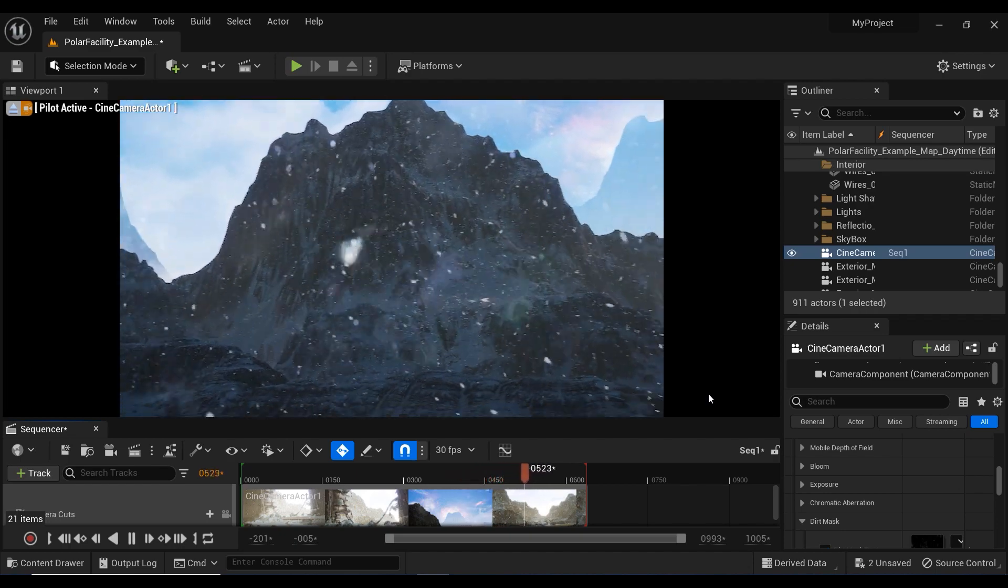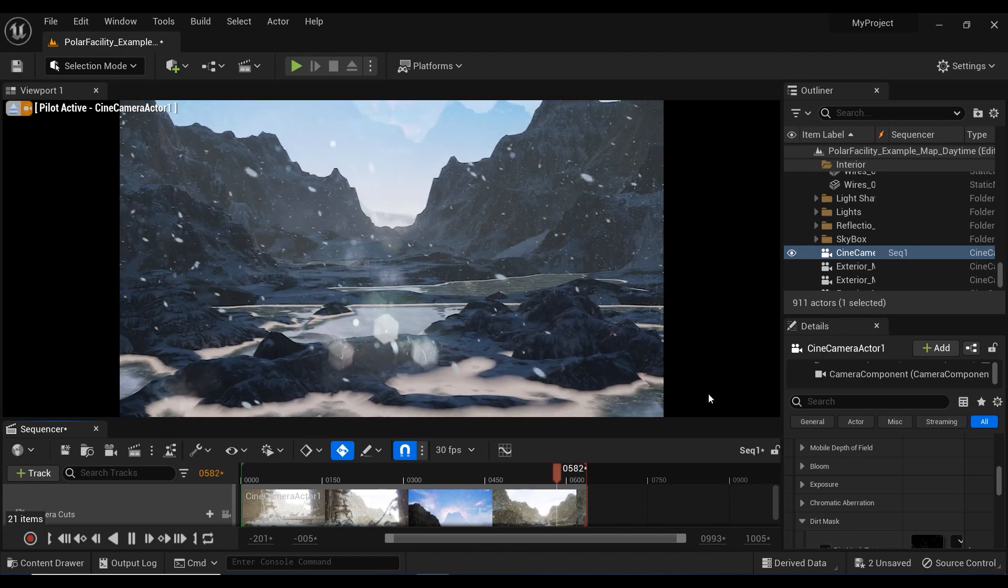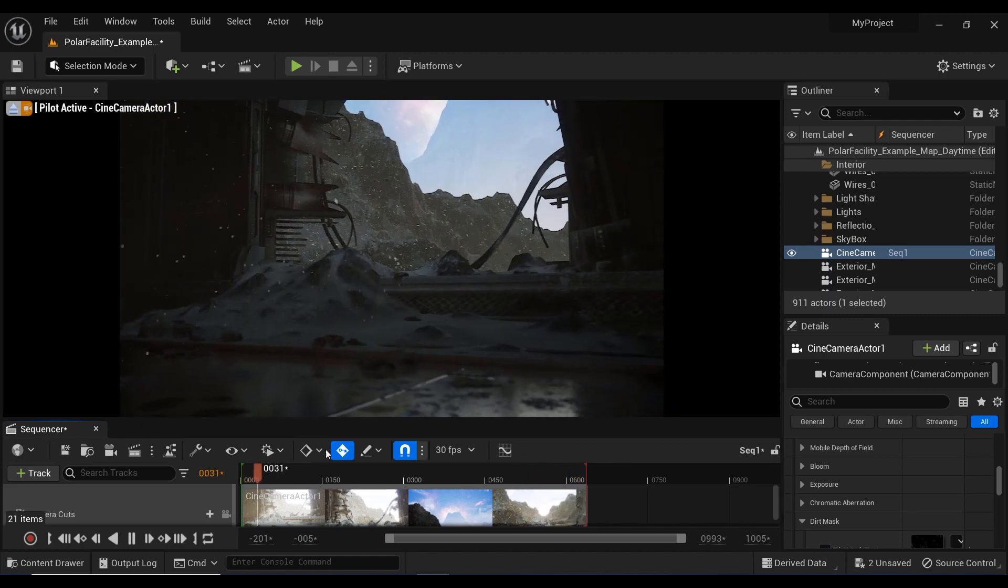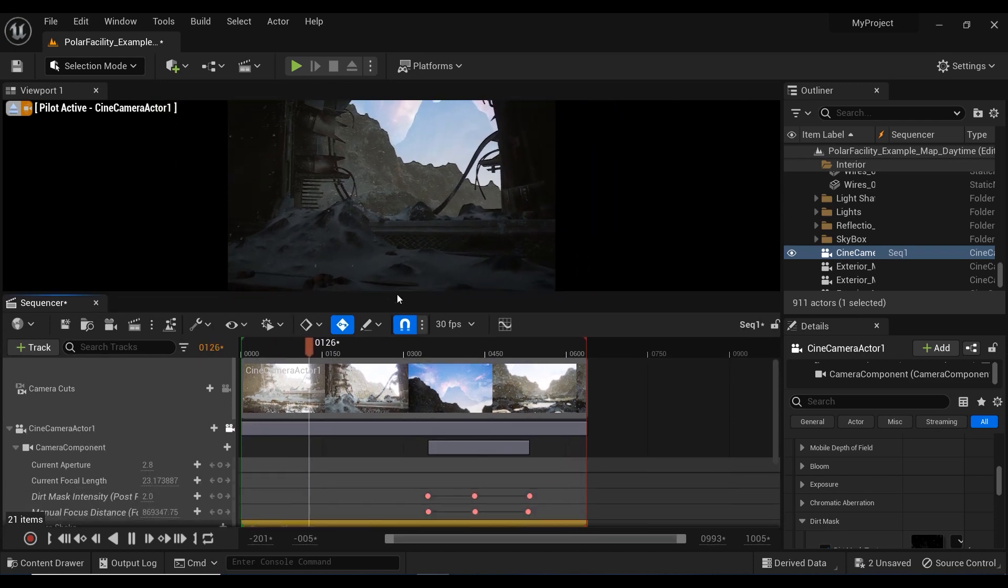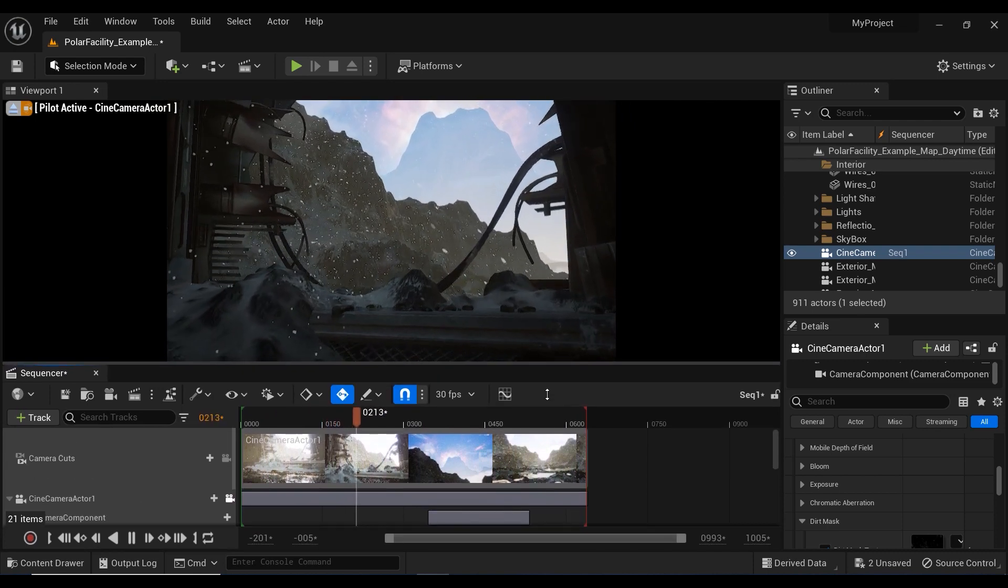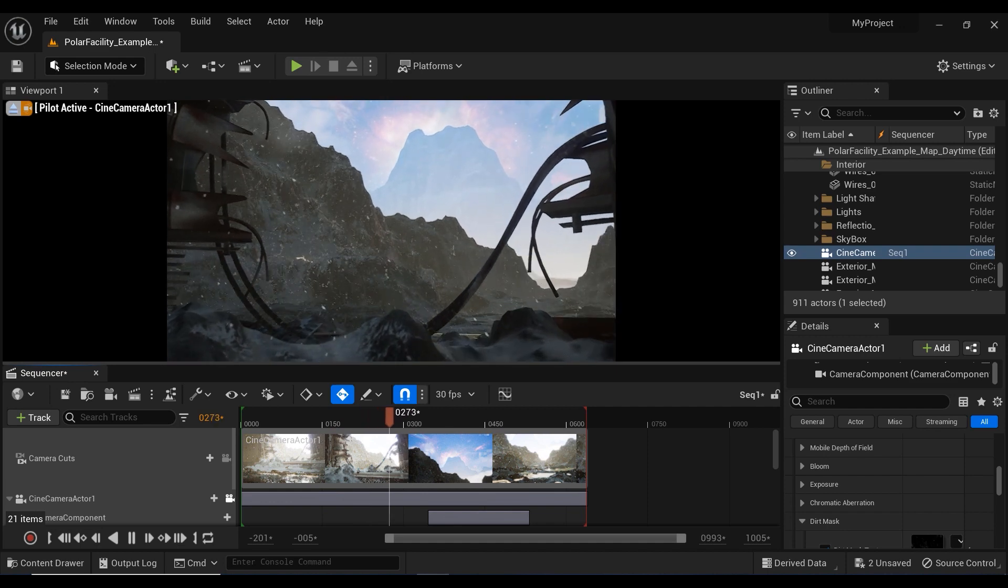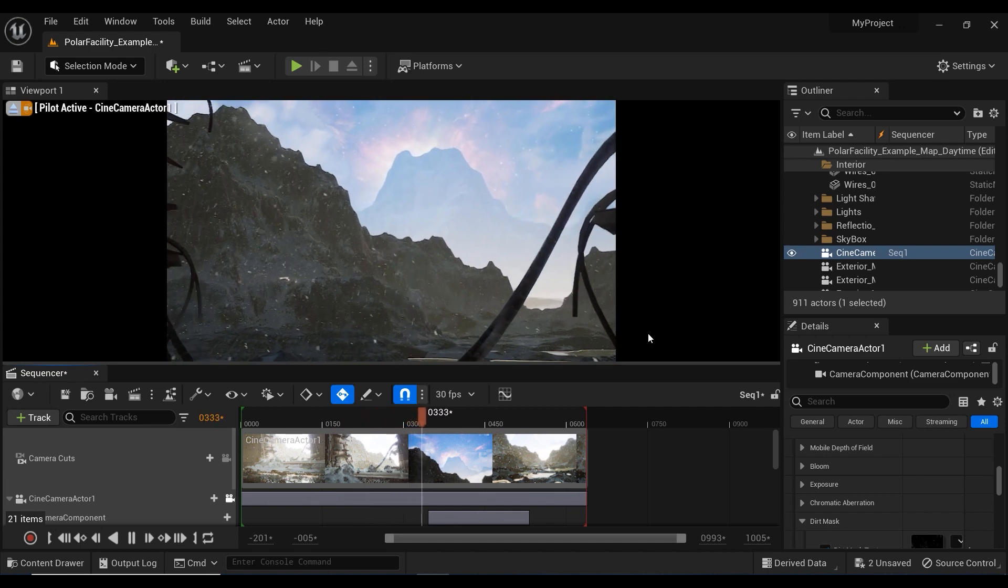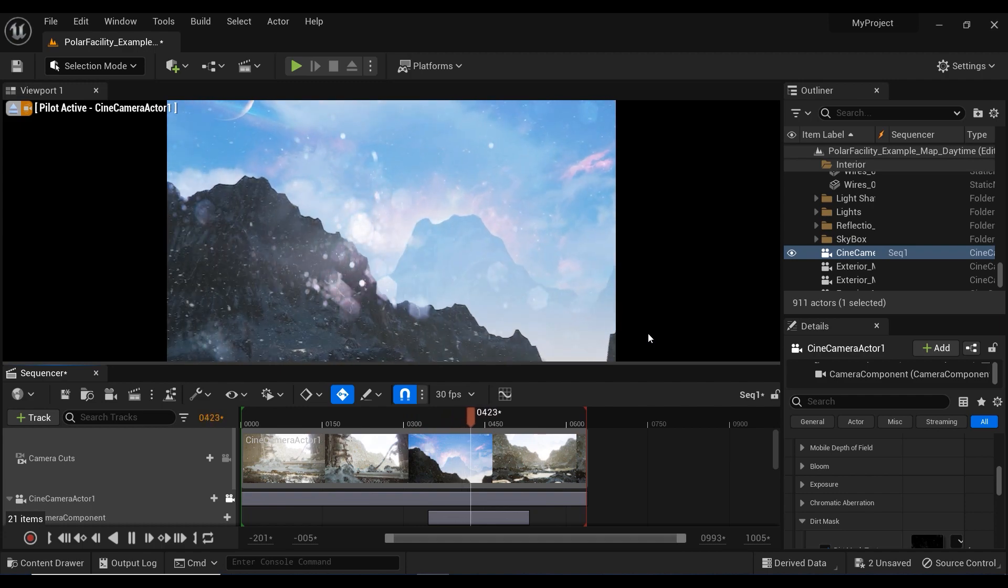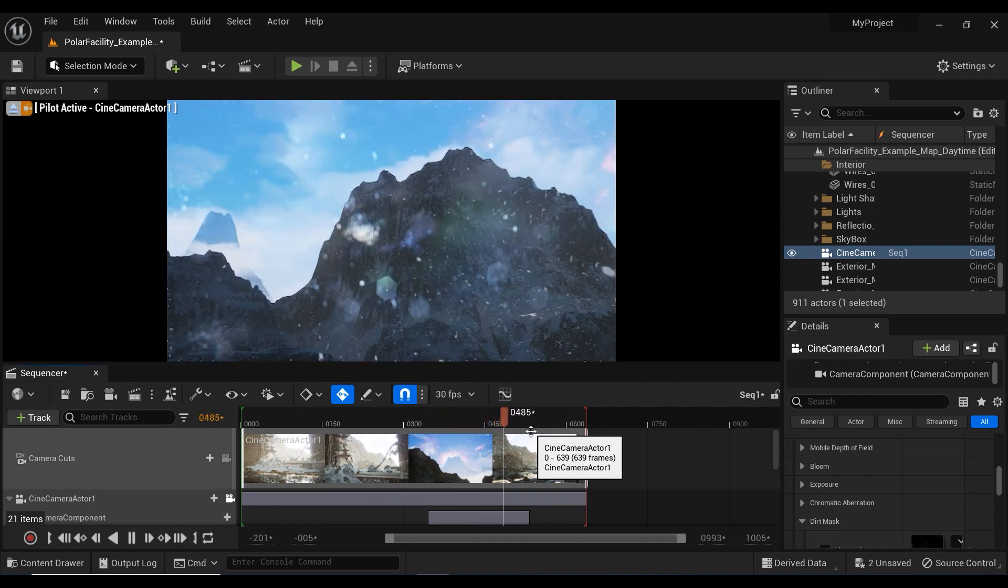Whether you're crafting a post-apocalyptic wasteland or a vintage film-inspired masterpiece, the possibilities are endless. So go forth, experiment, and let your imagination run wild. Remember, it's the subtle details that make all the difference. Thank you for joining me. And until next time, happy crafting.